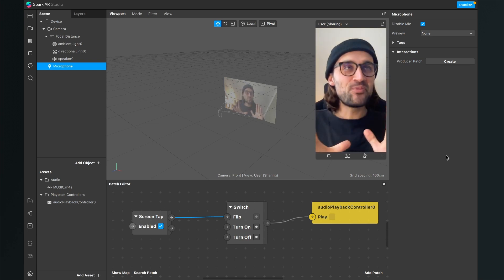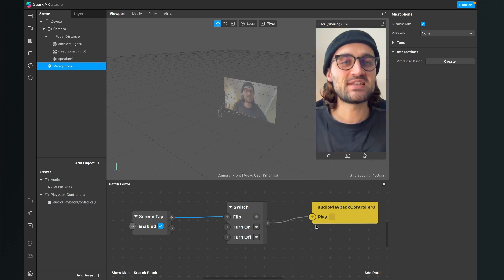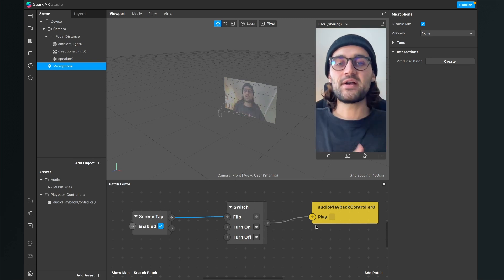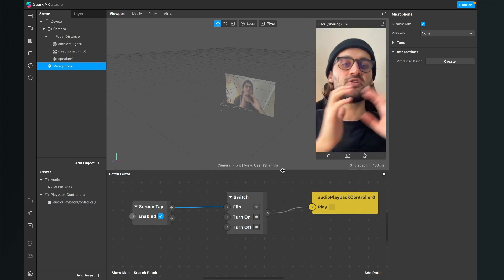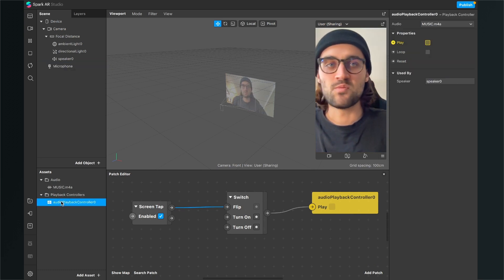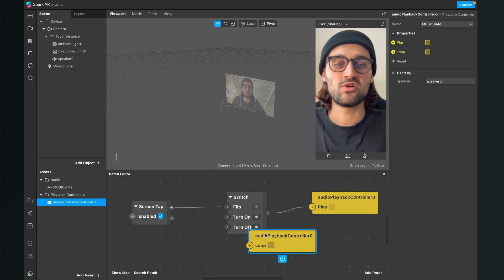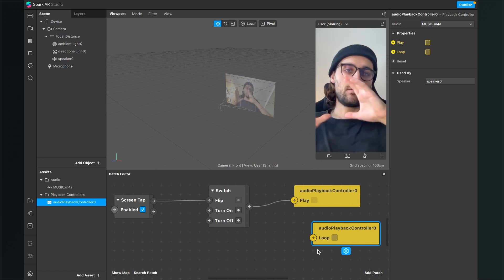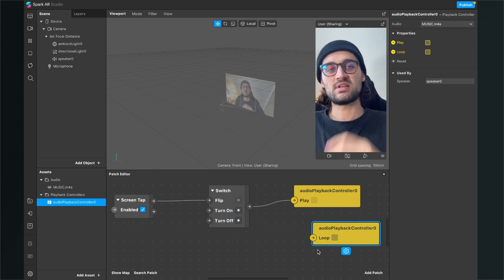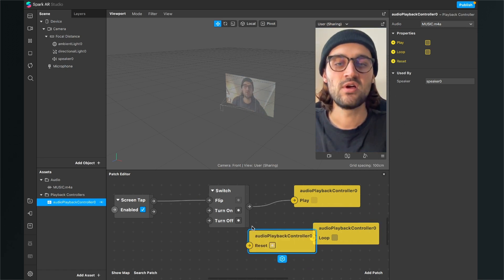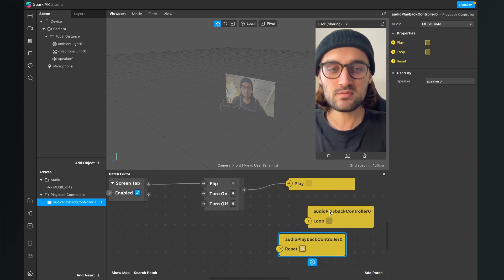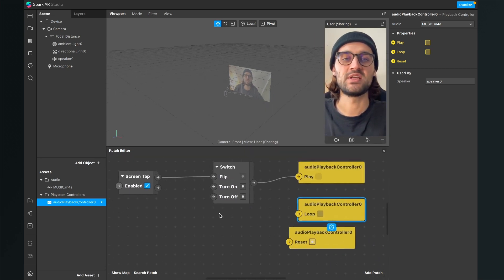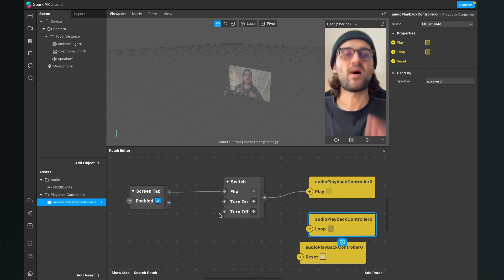So I hope that makes sense. The best thing is to play around with the settings. Play around with all the settings and test it on your device. Also use more of the properties here. You can also set the loop here. So when the music plays to the end it also starts at the beginning and also with the reset property of the playback controller.